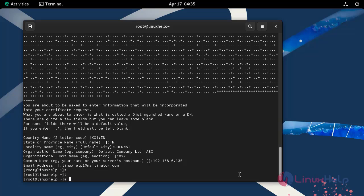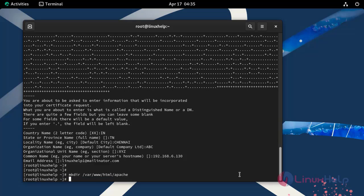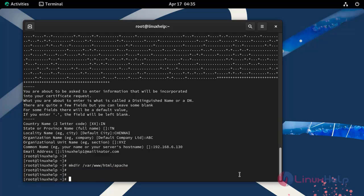Next, create a directory with the name Apache in Apache document root location. Now change to the Apache directory which is on the following path.